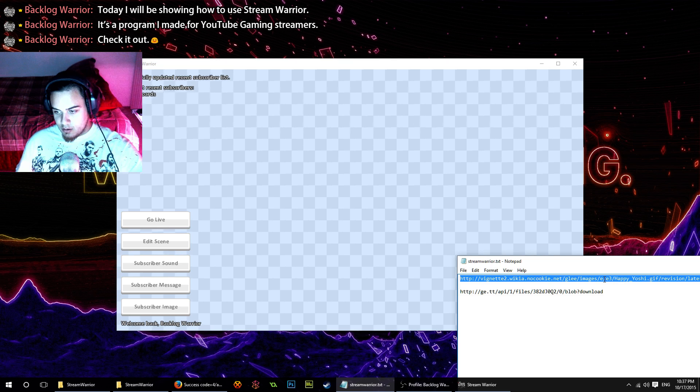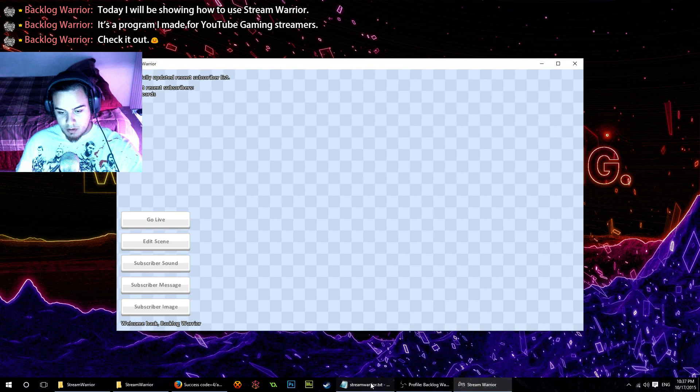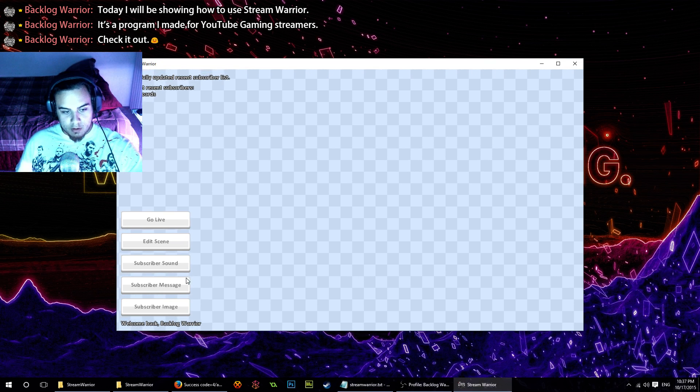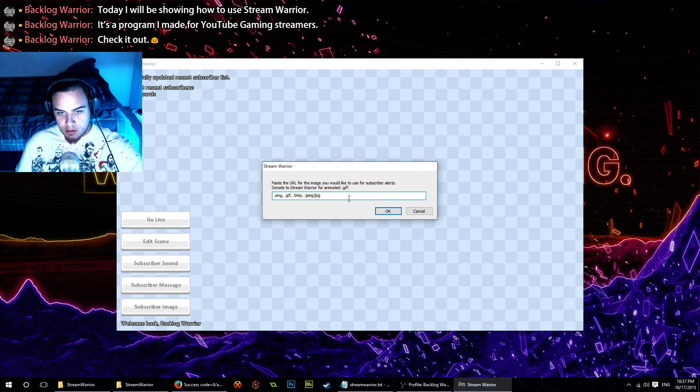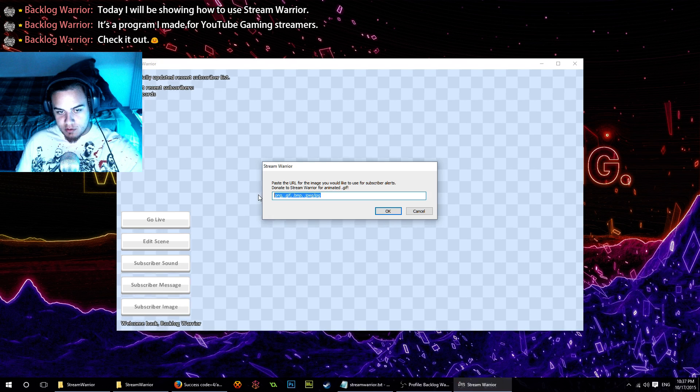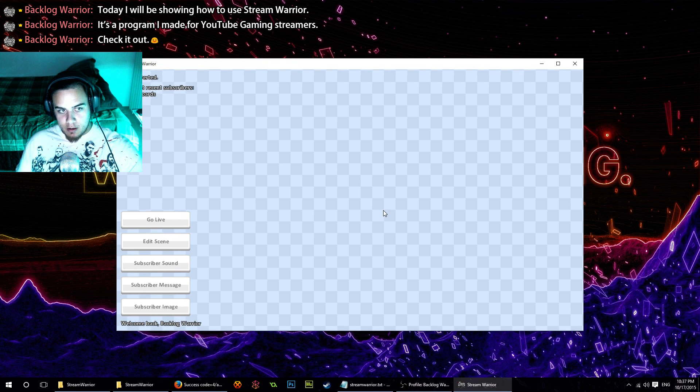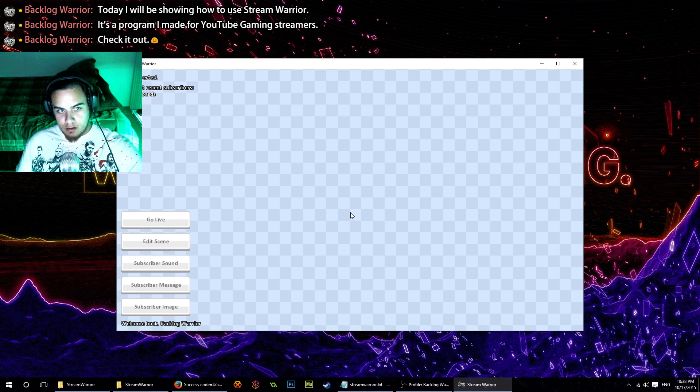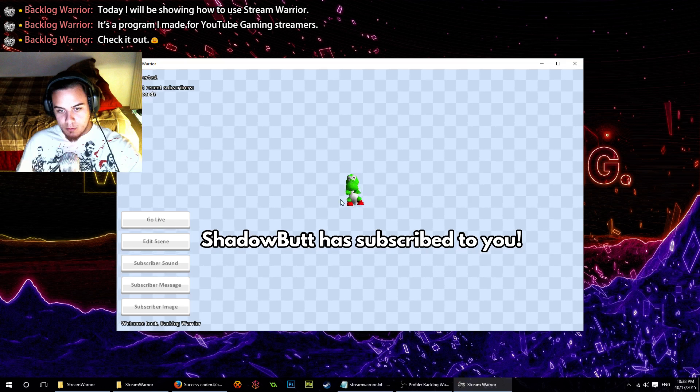I have fortunately an image right here that I want to use. We're going to copy that. Click subscriber image, and we can use any file type in here. Hit OK, and there we go. Let's test again. We've got a dancing little Yoshi in there.